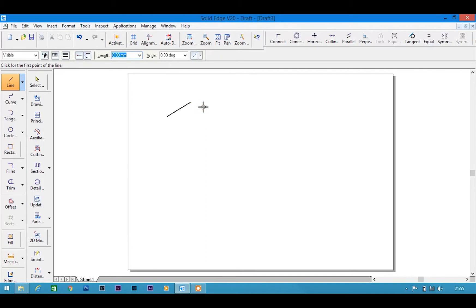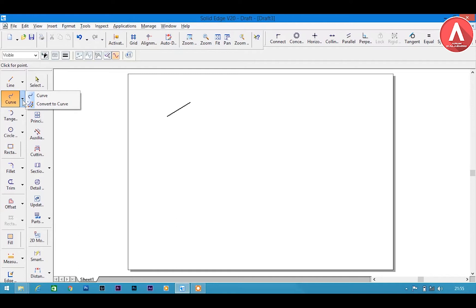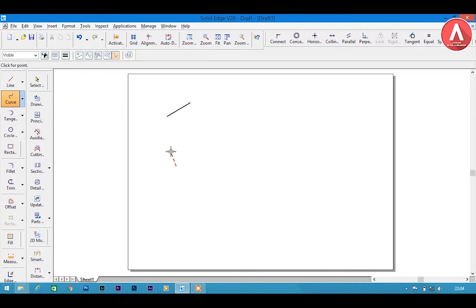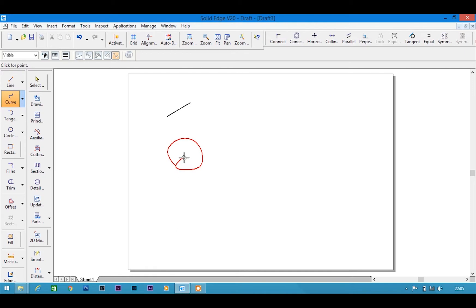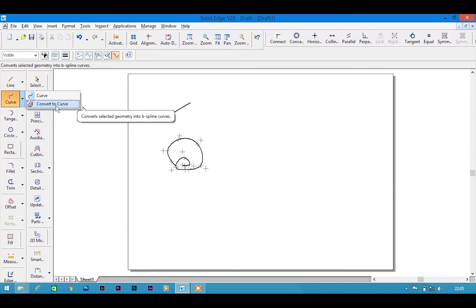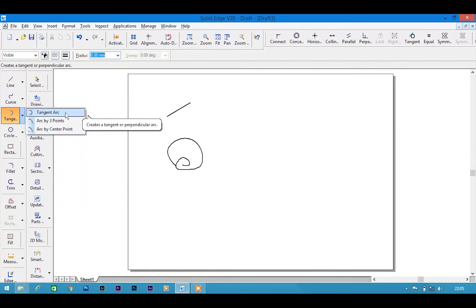If you want one more line it will continue; if you don't want it then right-click and it will stop. Next is the curve tool. If you click the curve option you will get two options: curve and convert to curve. If you want a point-by-point curve, just click at each point and it will make a curve, which is very simple. Right-click to end the curve. Convert to curve is not required so I'm not going to teach that.